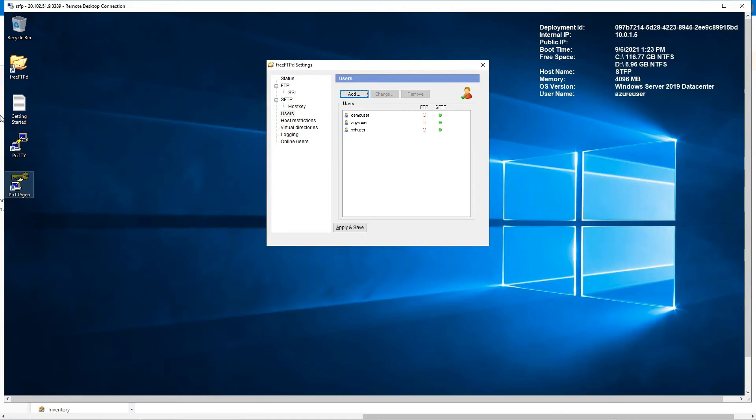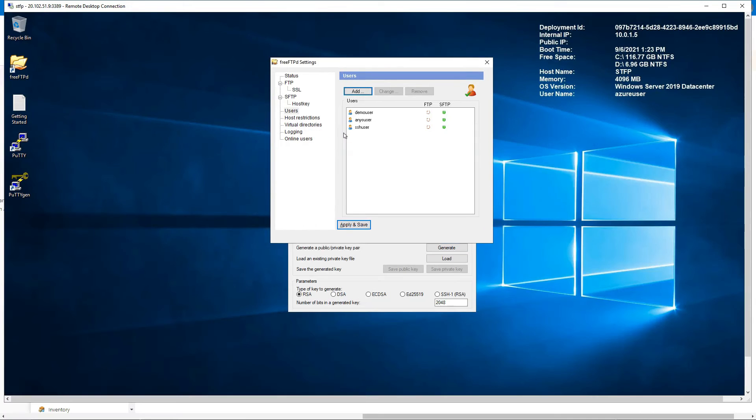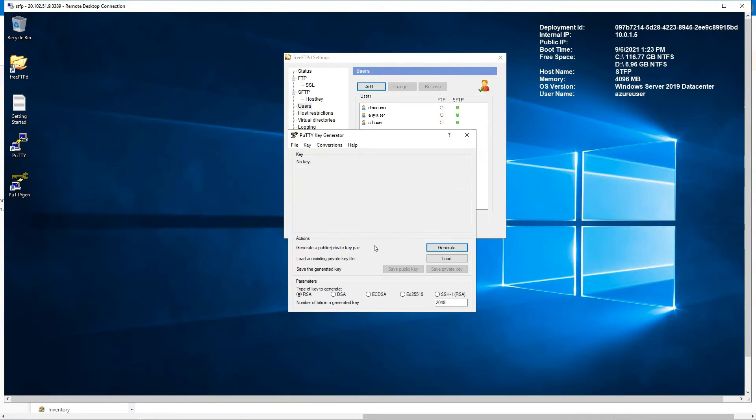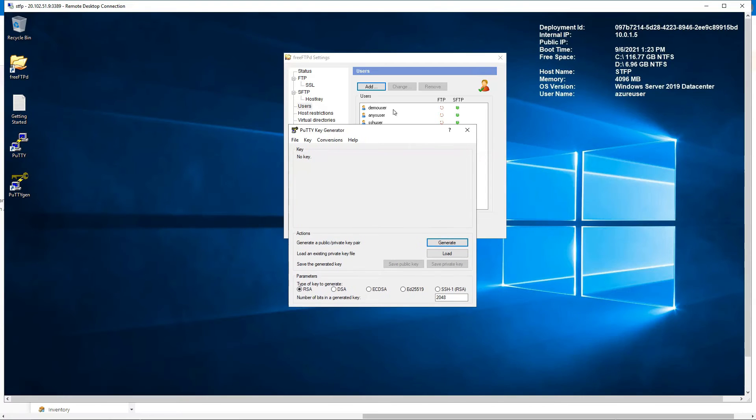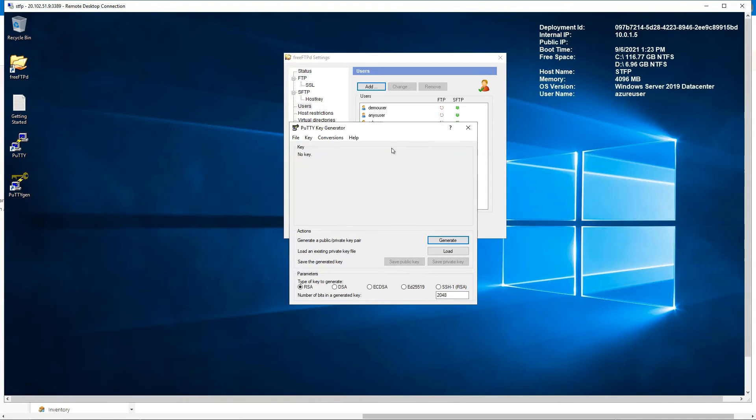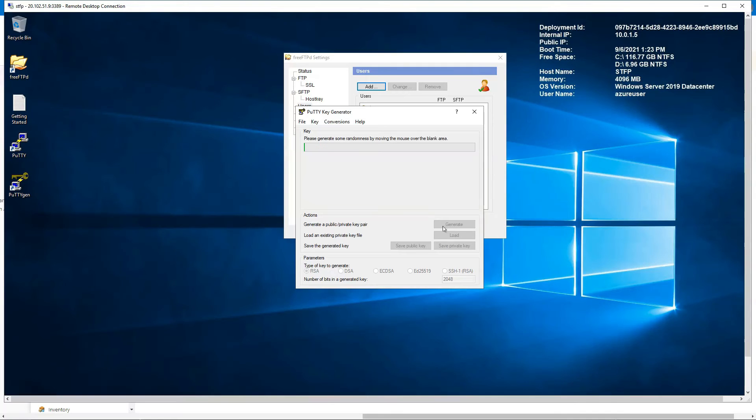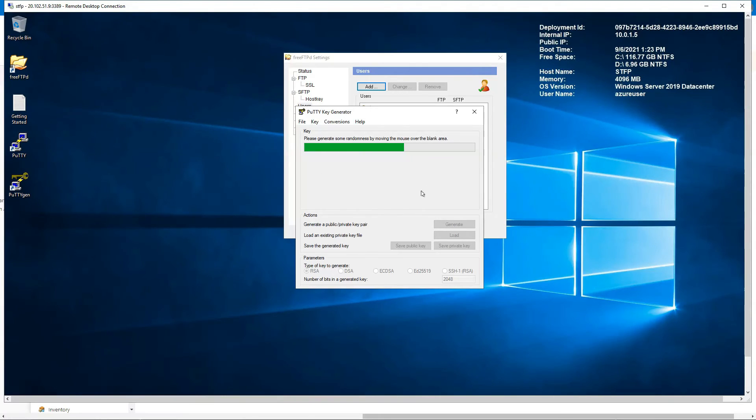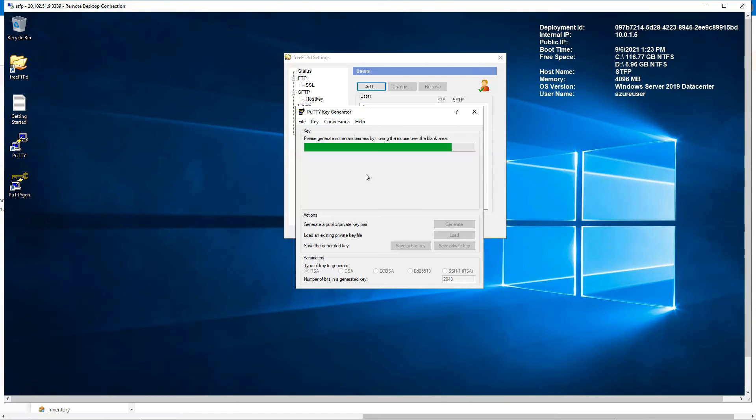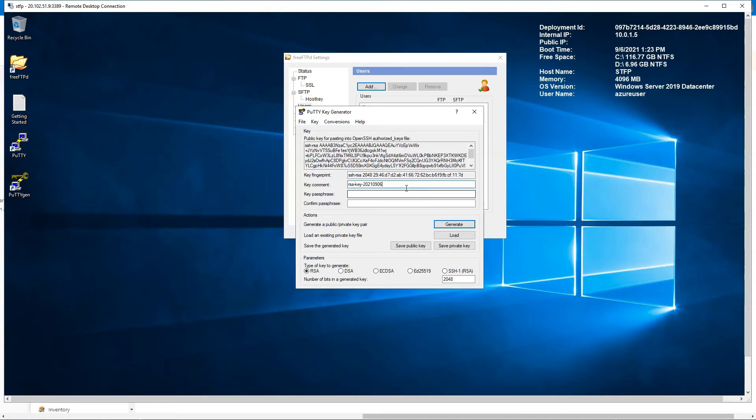So you have on your desktop PuTTYGen. That's what you're going to use. Here make sure you have RSA selected, then just press generate.